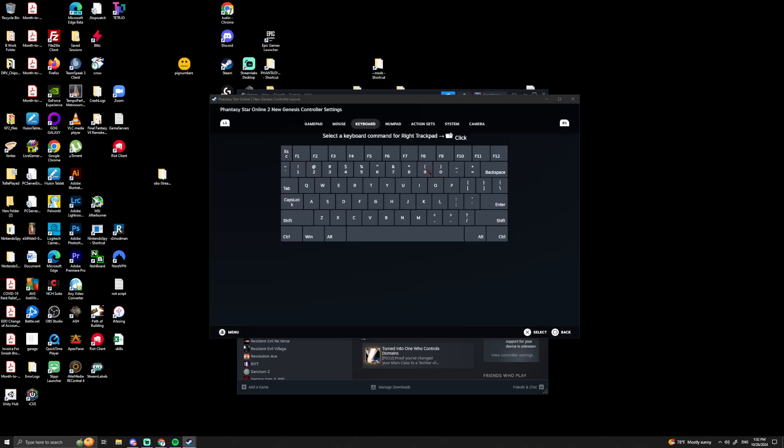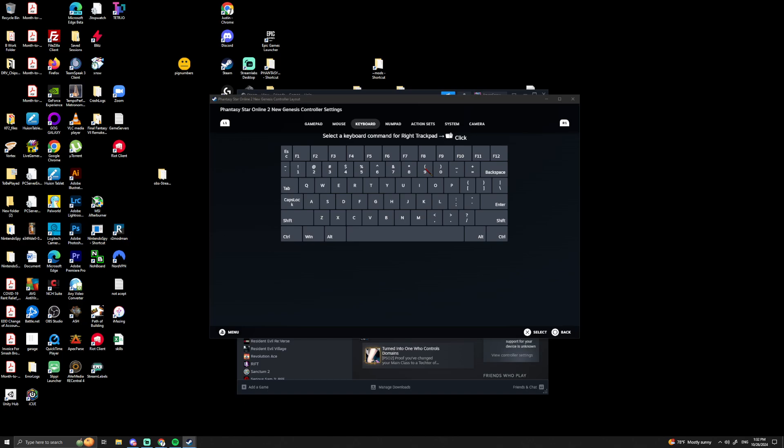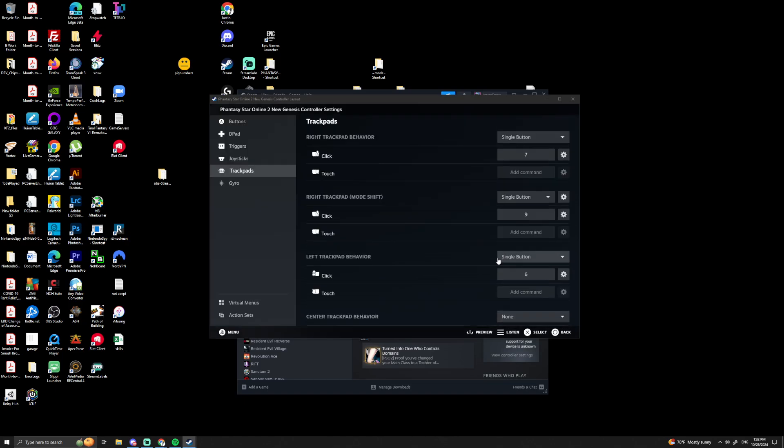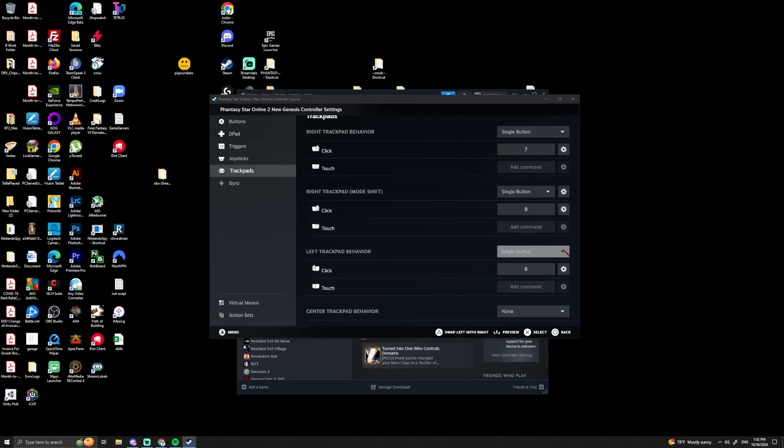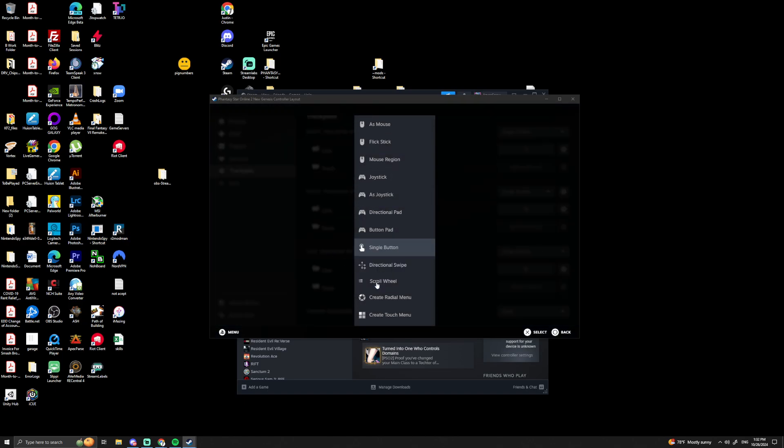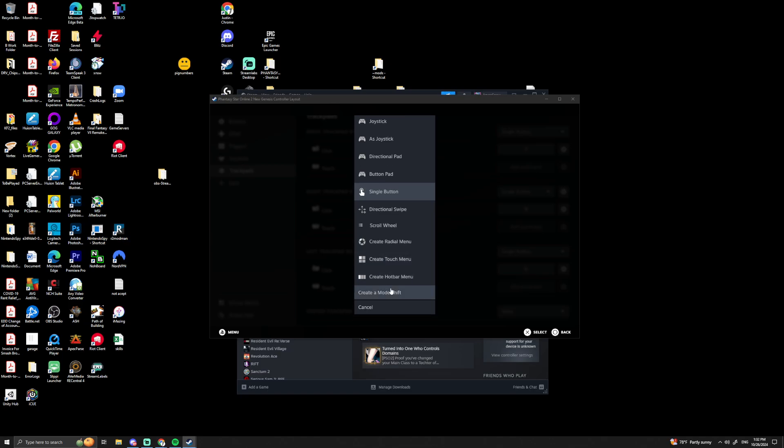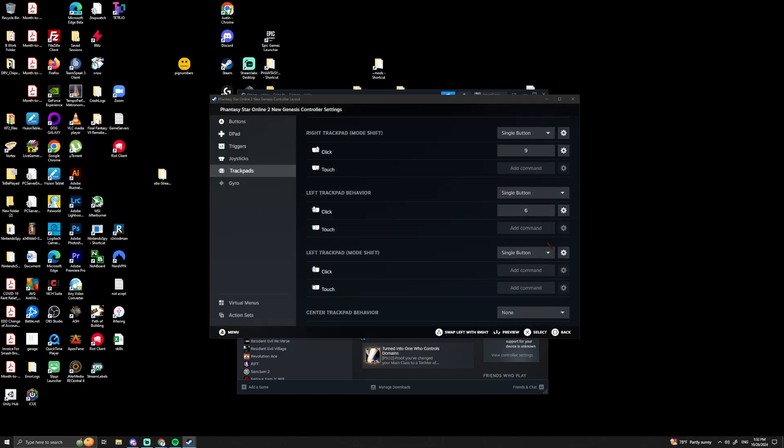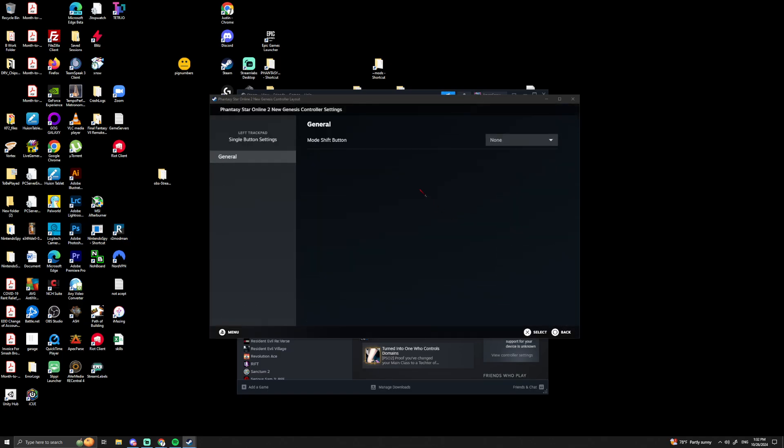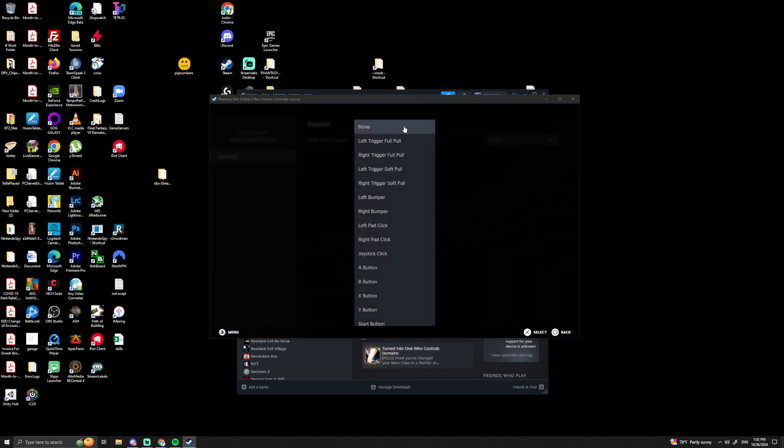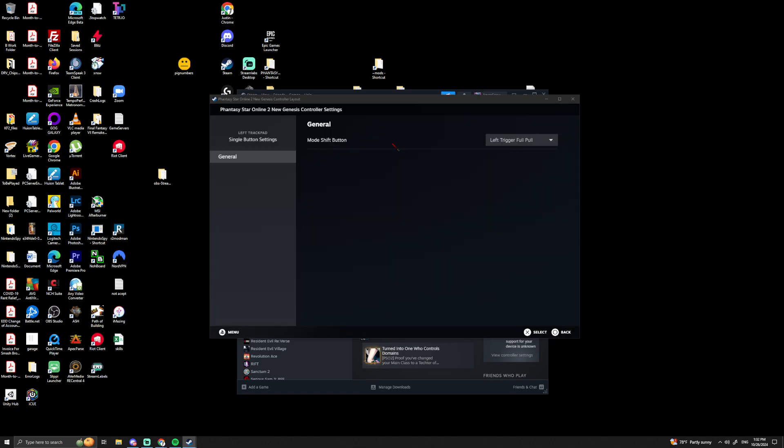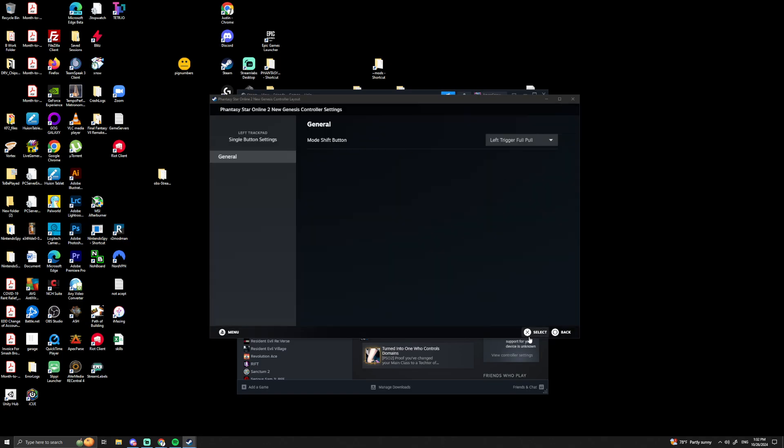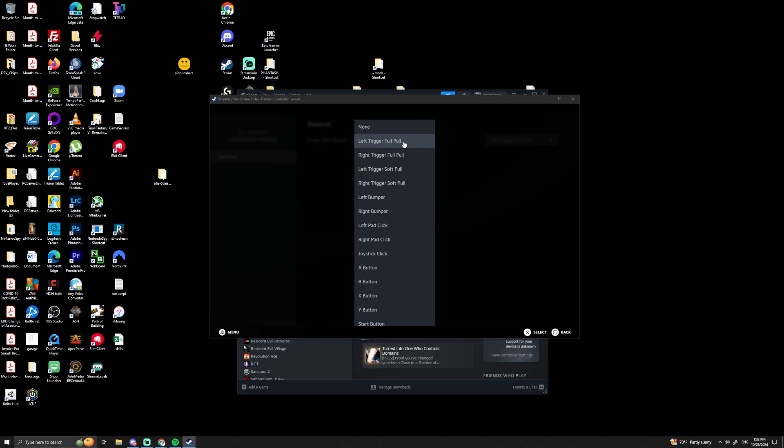Trackpad down, so right trackpad—left trigger right trackpad—is going to be 9 for me. Then we go here, create shift mode, left trigger full pull, back.